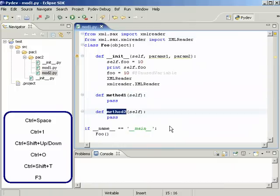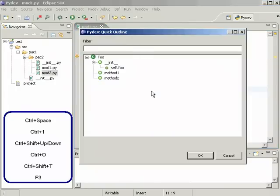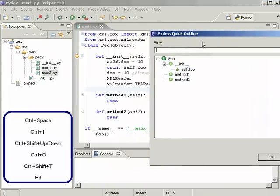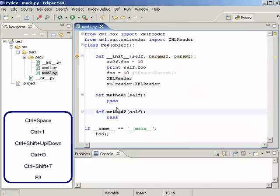And we can also have a quick outline here with Ctrl+O and it would bring us the attributes, methods and classes here. So we can jump directly to some place.